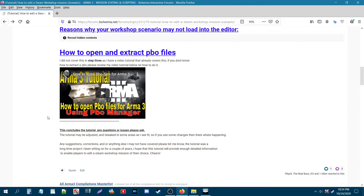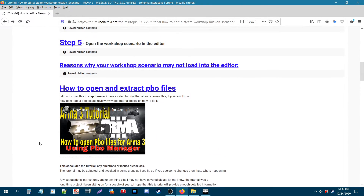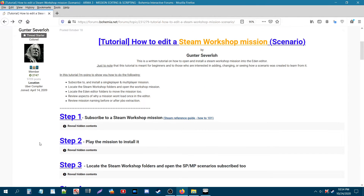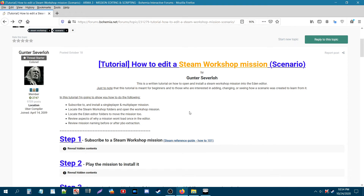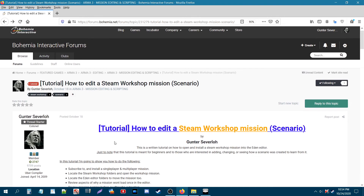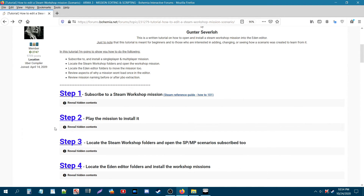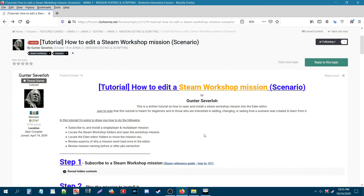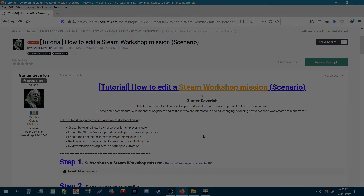The multiplayer scenario is open as well. Back on the tutorial page, if you have any questions you can ask on the BI Forums thread or in the comments of the video. I'll have the written tutorial linked in the description and in the first comment as a reference. I hope that helps you guys out in terms of installing a Steam Workshop mission to the Eden Editor. Thanks for watching, bye!